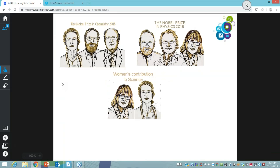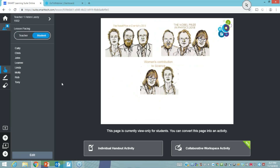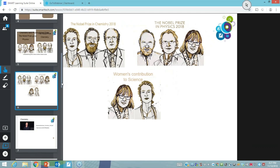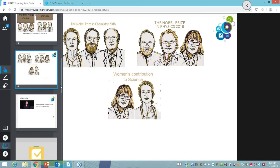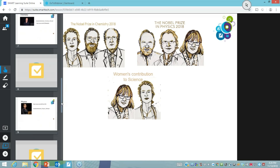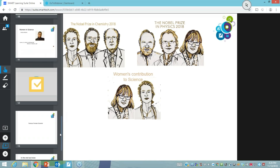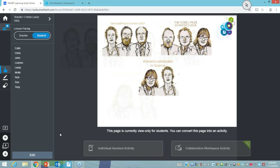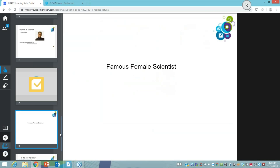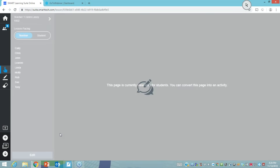Nerida gave students the option to choose and find out more information about the Nobel Prize in chemistry or physics, or women's contribution to science, by clicking on the relevant image. From this slide, the teacher switched from teacher mode to student mode, and each student could click on an image that would take them to a link, a worksheet, and a video — differentiated according to learning. At the end of the lesson Nerida asked all students to work in a workspace. I'll switch back into teacher mode so you're all seeing what I'm seeing.